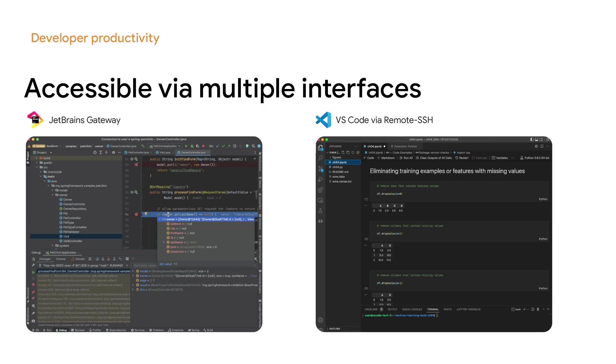Next, beyond browser-based IDEs, Cloud Workstations also supports other common development interfaces. First, as you can see here, you can use your own local JetBrains IDEs via JetBrains Gateway.